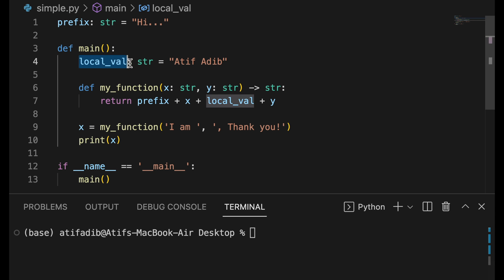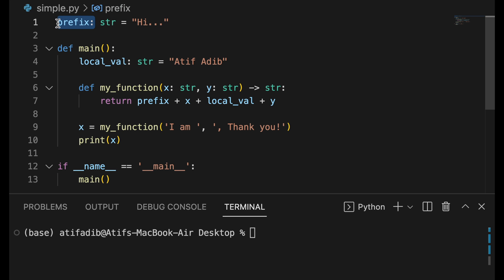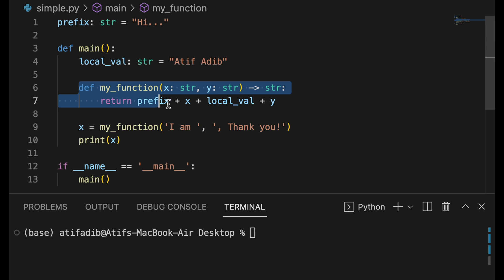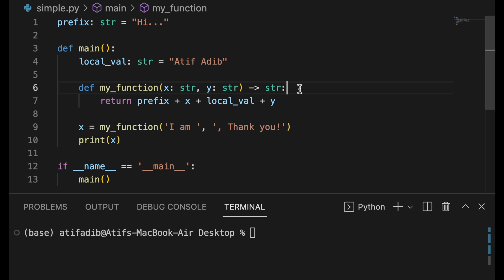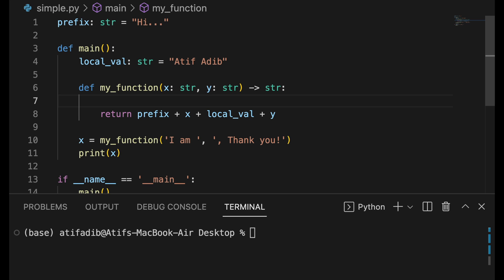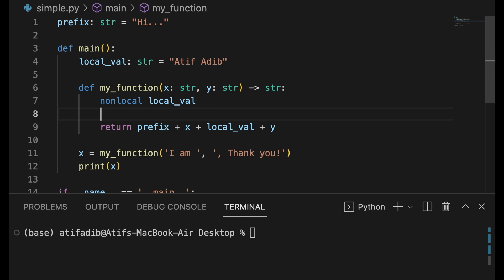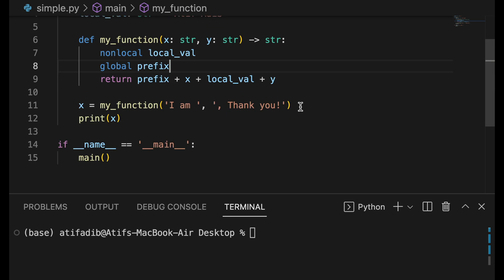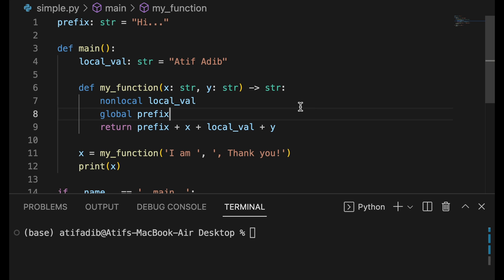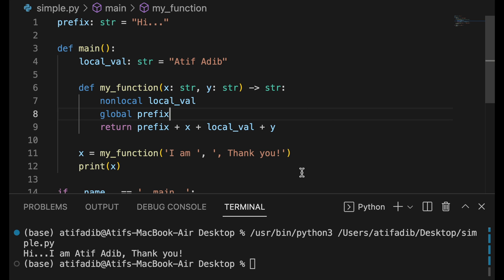If you have a complicated function structure where you are using local and global variables but not specifying it inside your function, it could become very hard to read your function. Instead, go ahead and specify that you are using a non-local variable called localval and a global variable called prefix. This makes your function more readable but does not change the behavior of the function at all.